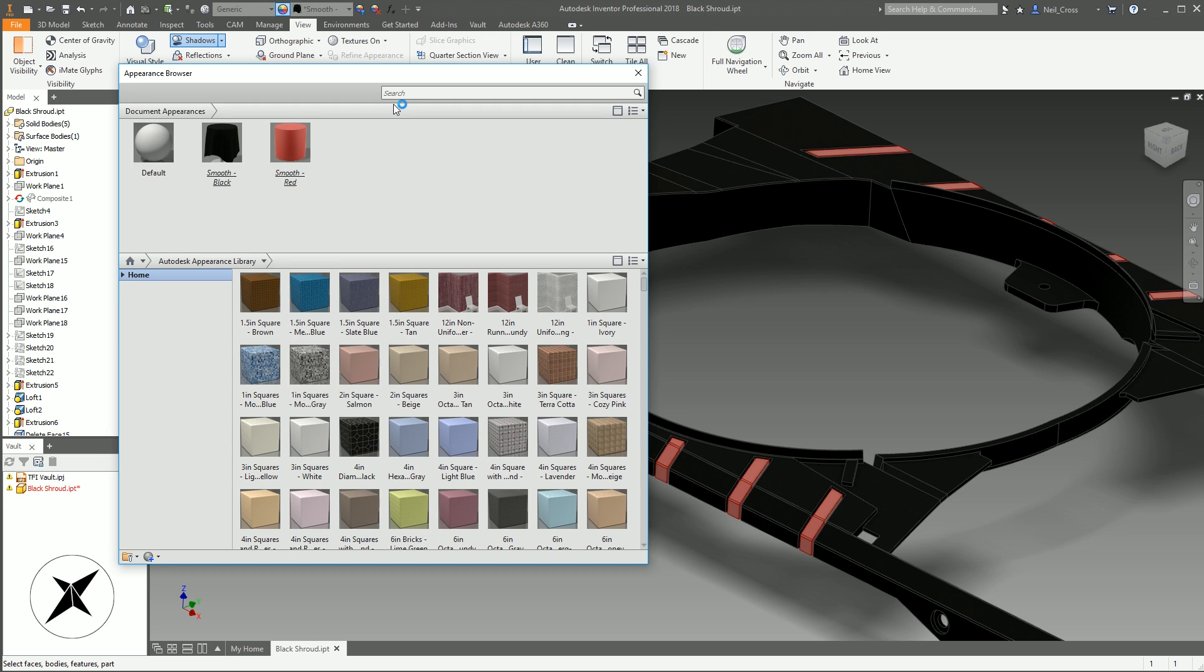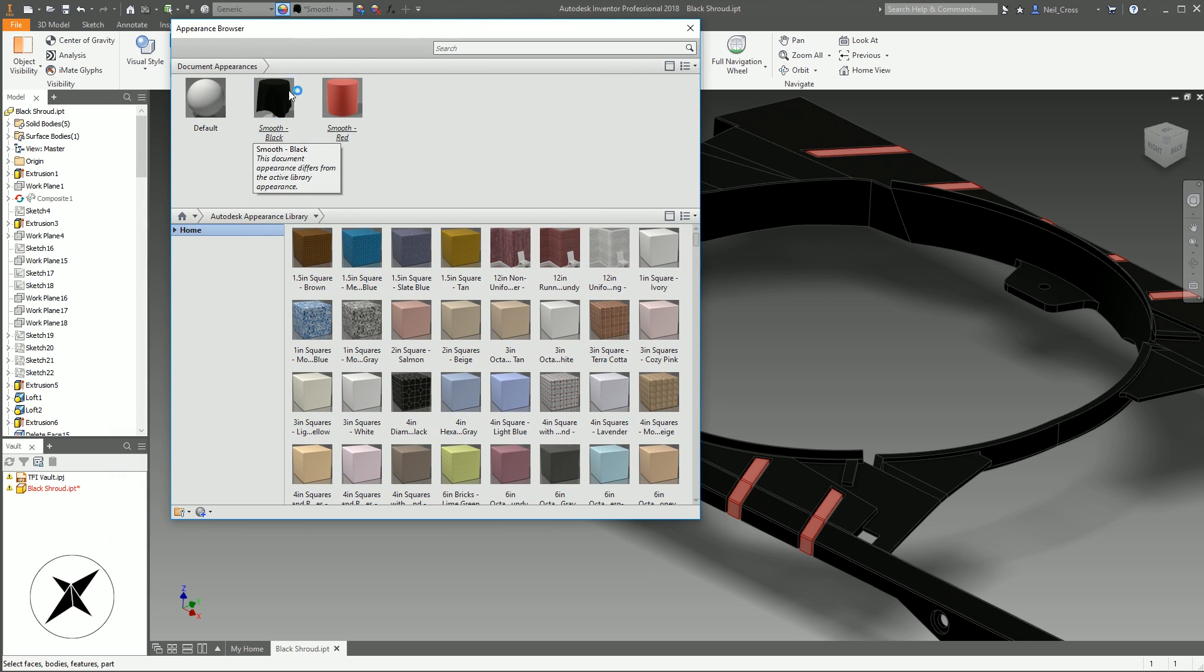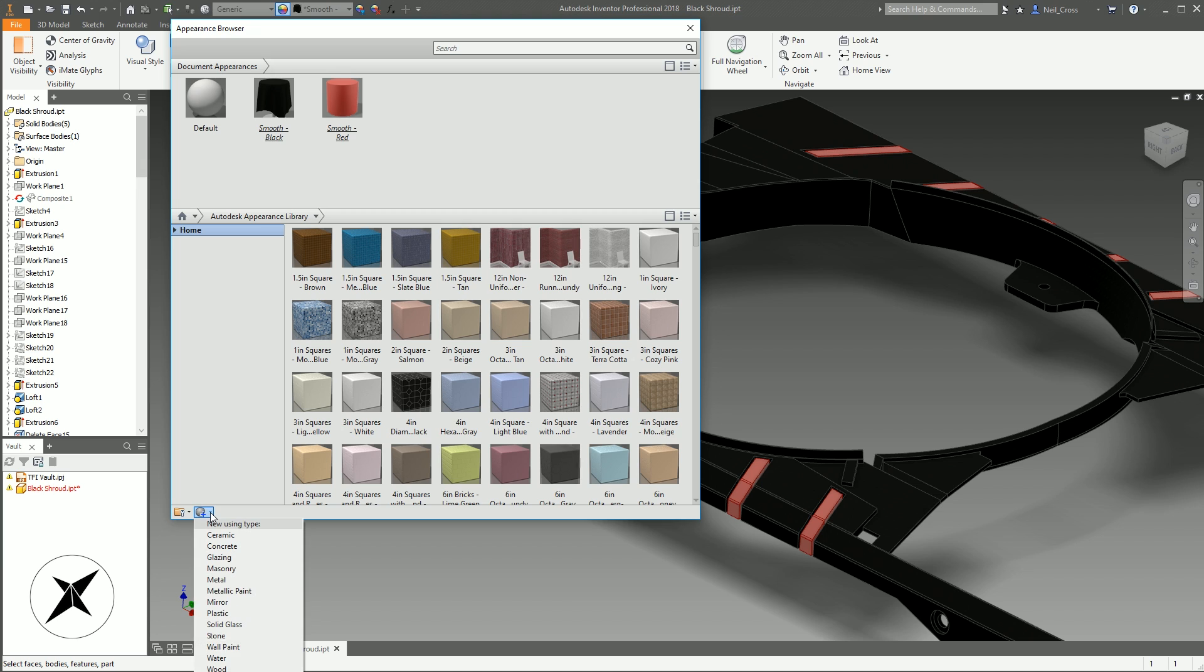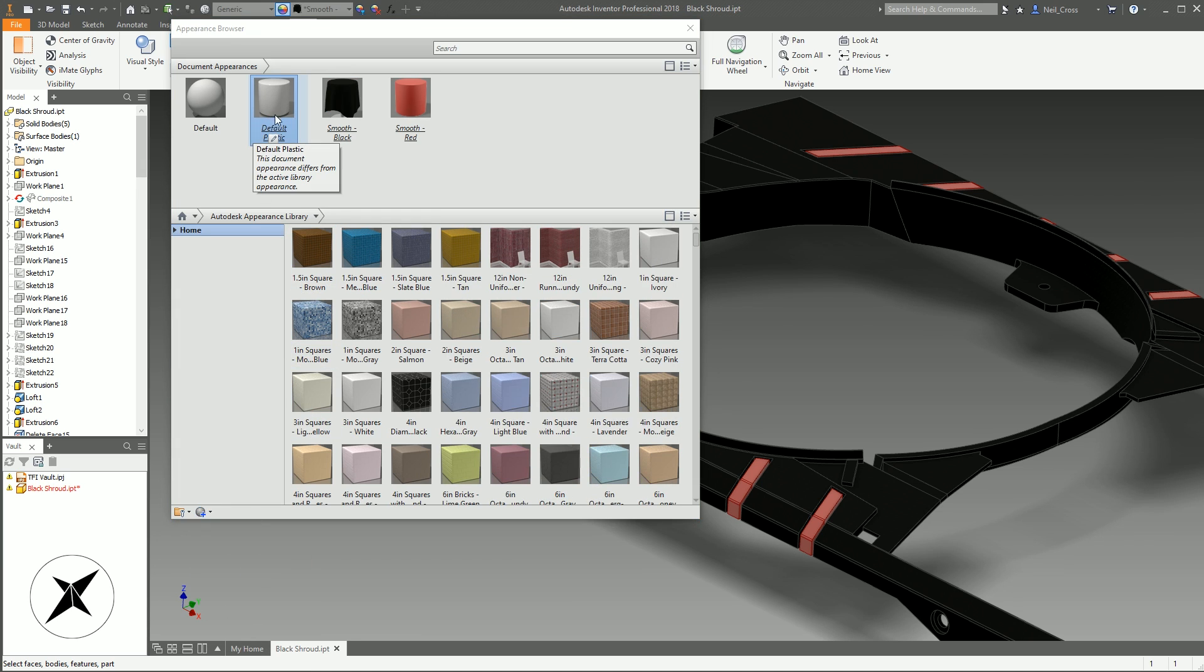I'm going to delete that because I'm not going to use that. We could do that with a plastic and then manipulate a default provided plastic material, but we're going to create our own. To do that, in the appearance browser at the bottom, this button here creates a new material or new texture. Select that and then we're going to select plastic. So that creates a new icon here called default plastic.